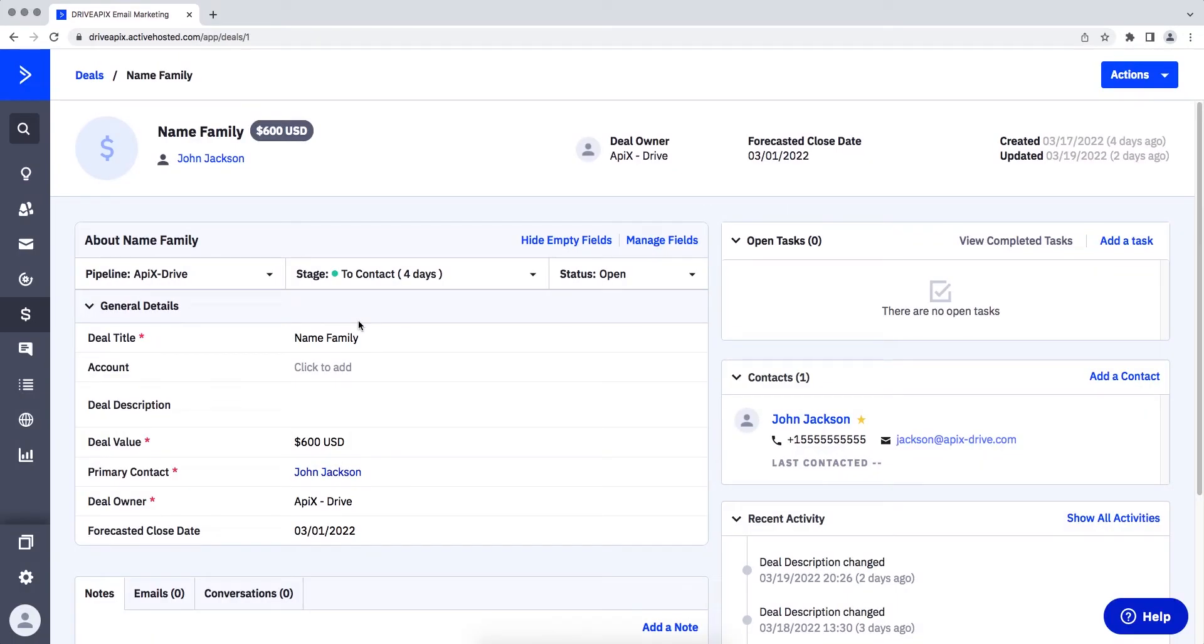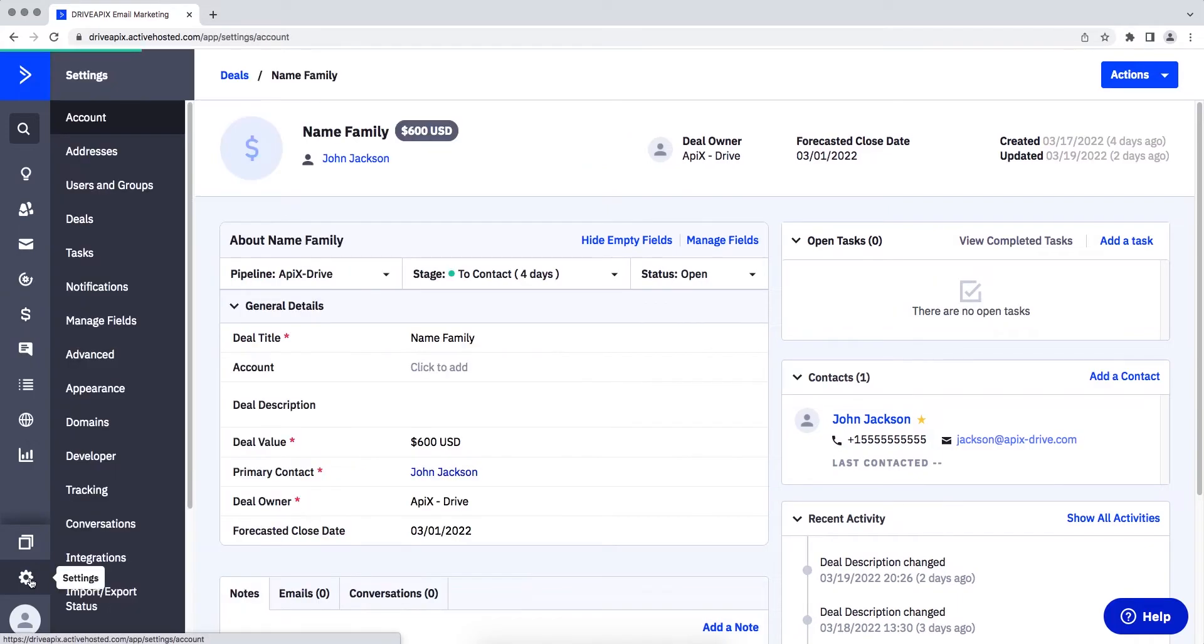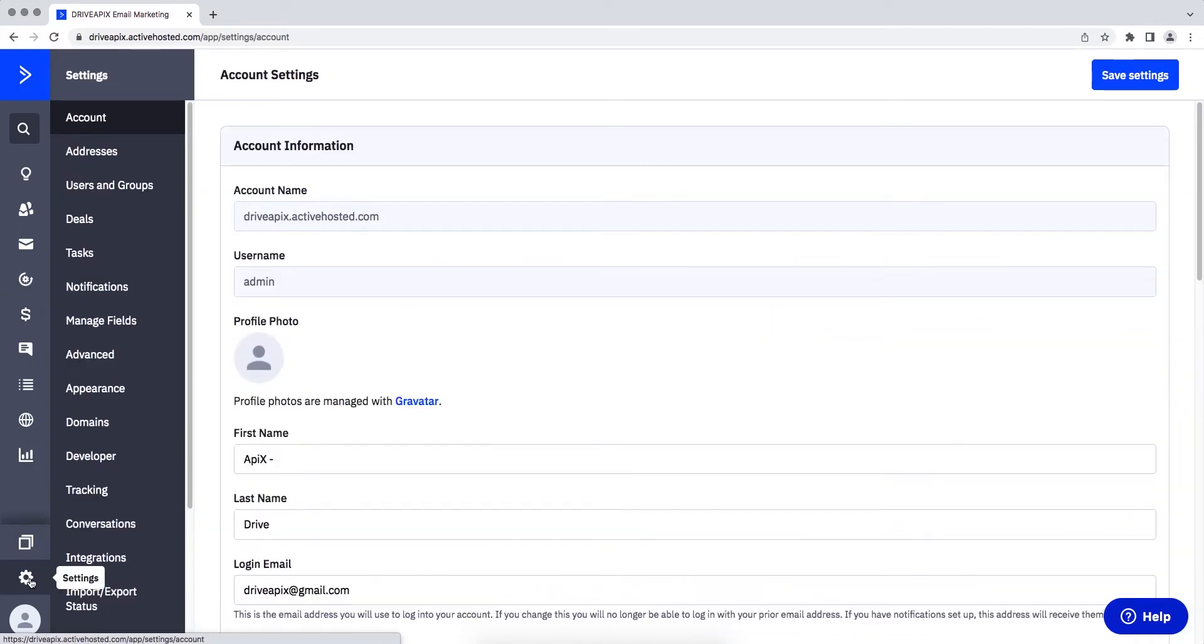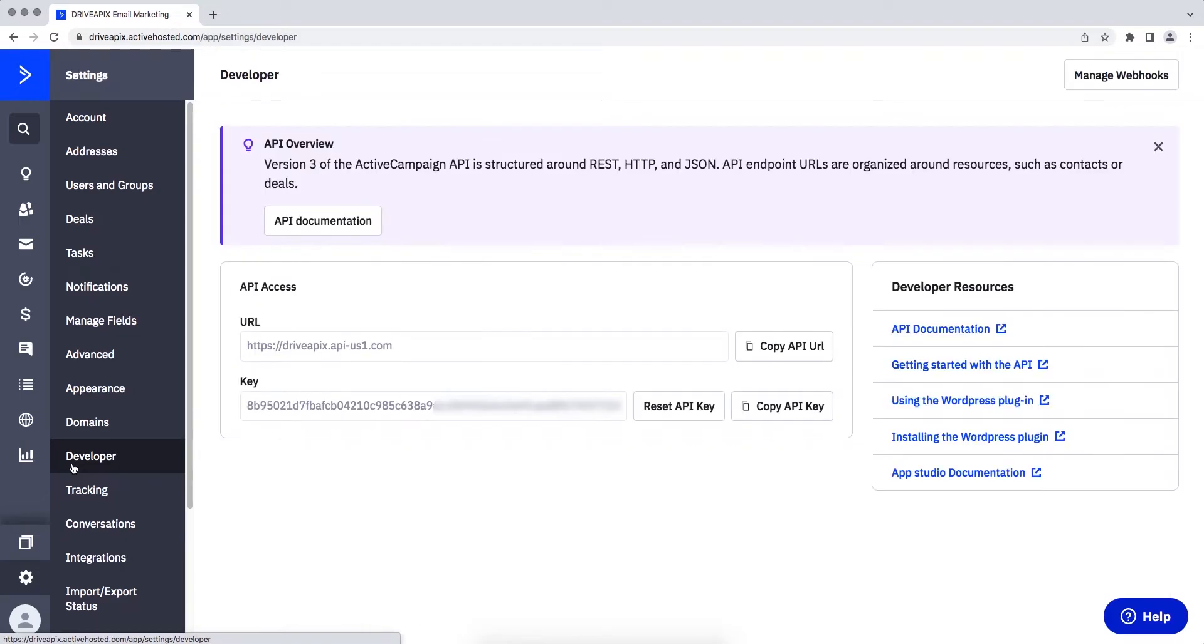Next, go to the Settings section. Next, go to the Developer section. Copy the URL and key and paste them into the appropriate fields in the Apex Drive system.